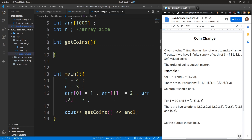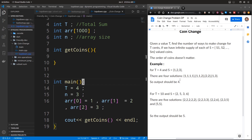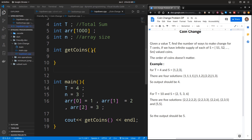As usual, let's start with solving this in a brute force approach where we consider all possible combinations. In a top-down approach, this is similar to the subset sum problem we've seen before, but it's a different variation. I highly recommend you go through the subset sum problem before proceeding here.